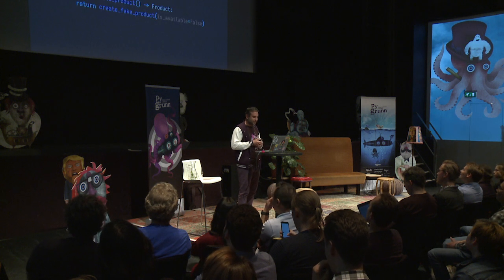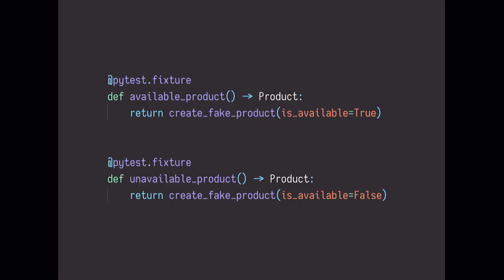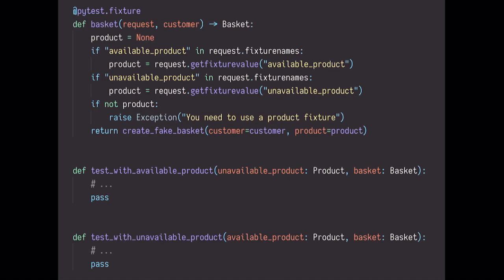But before that, what about sharing fixtures between tests? For example, you have an available product and an unavailable product. So, okay, and then you also want to create a basket that contains one of these products. So what you could do is, well, depending on whether the test has the available product or the unavailable product, I will look, and whatever one of the two the test is using, I will use that for my fixture. So here, the basket fixture looks at the test request, check which product do we have, the available one or the unavailable one, and that's the one it puts in the basket. That's really hard to understand. It works, but it's also the responsibilities are the other way around, because one fixture is responsible for figuring out what the test is doing. So even though this works, I very much advise you not to do this.